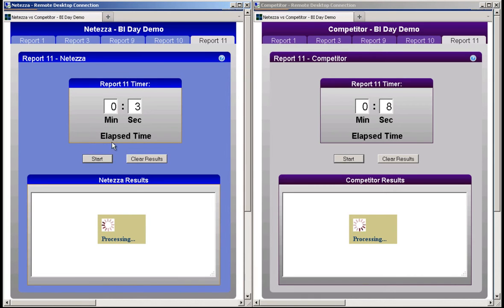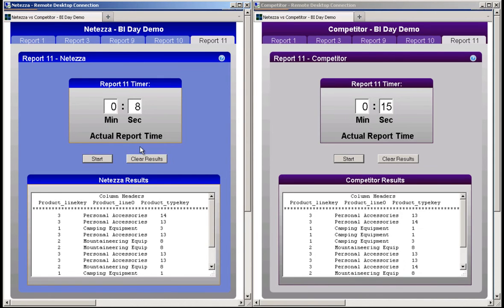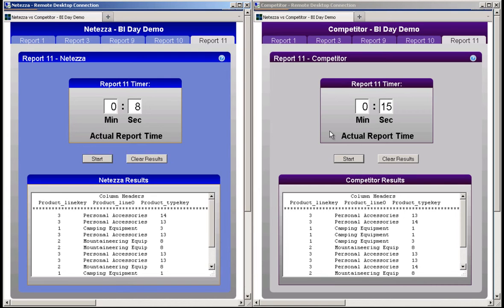You can see the elapsed time progress as the queries run, and when the query completes, an actual time is displayed. Both queries have completed. You can see that Netezza completed report 11 in 8 seconds, and the competitor completed report 11 in 15 seconds.